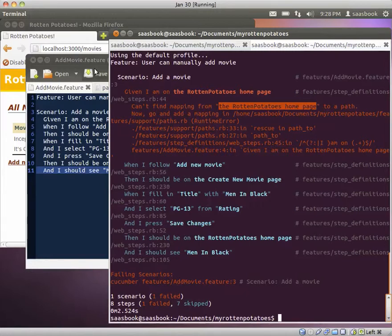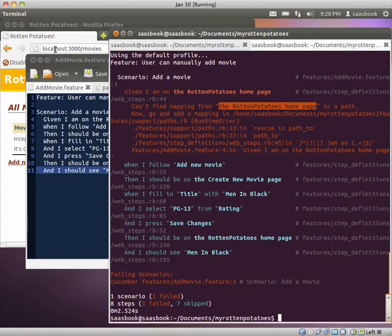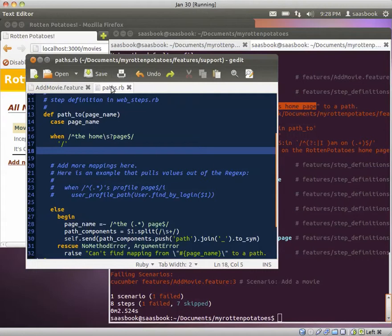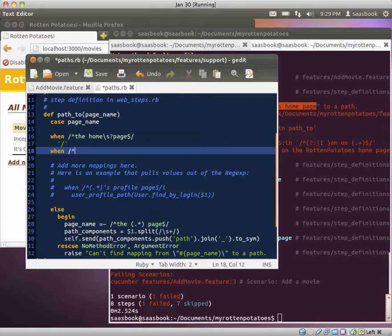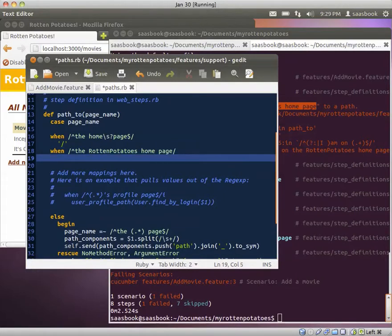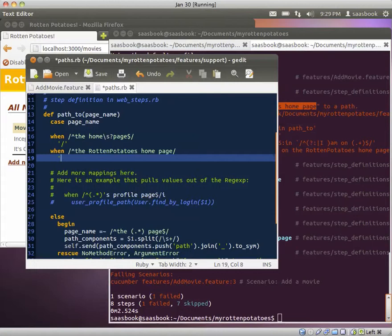So let's go and copy that, and we'll go over to the place it suggests, the paths.rb file, and this is the place that we would add a new mapping. So we're looking for some regular expression that matches that, which is there, and now we need to figure out the mapping.